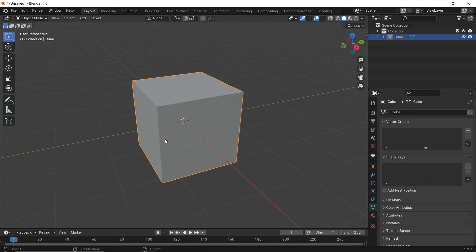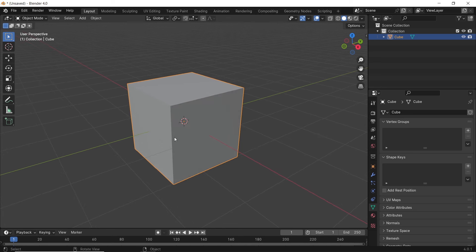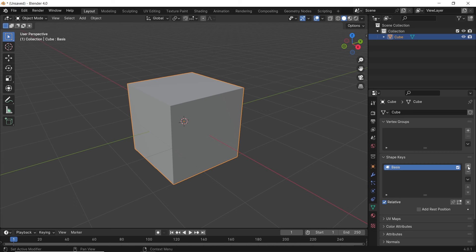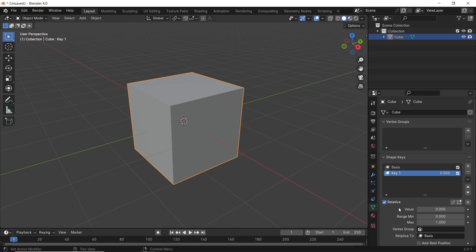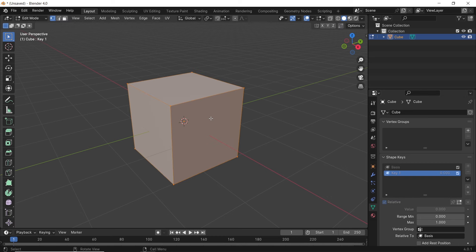For example, with this cube, we can select it and hit the plus icon in the shape keys area two times. This way we add a base shape and a start key, or key 1. Under this key, you will find many options to help you change the shape from one state to another. So with this first key selected, we can enter edit mode for this cube and modify it with any operation we want.